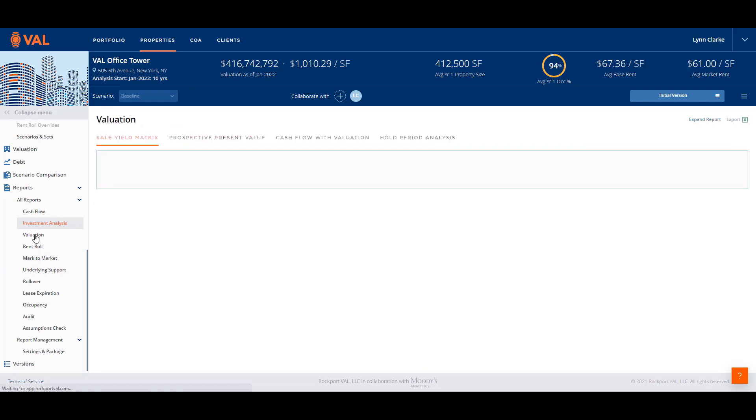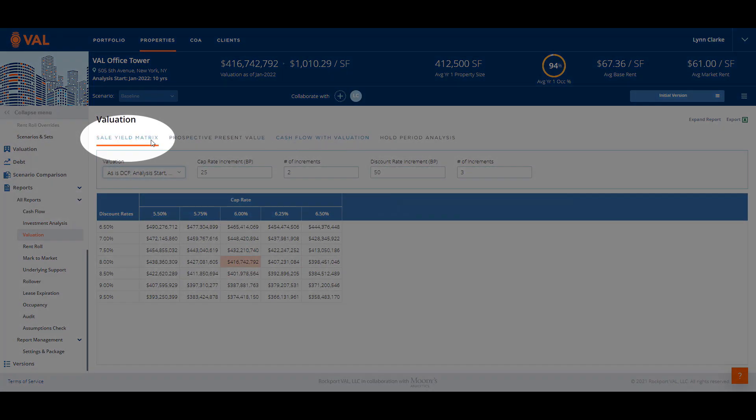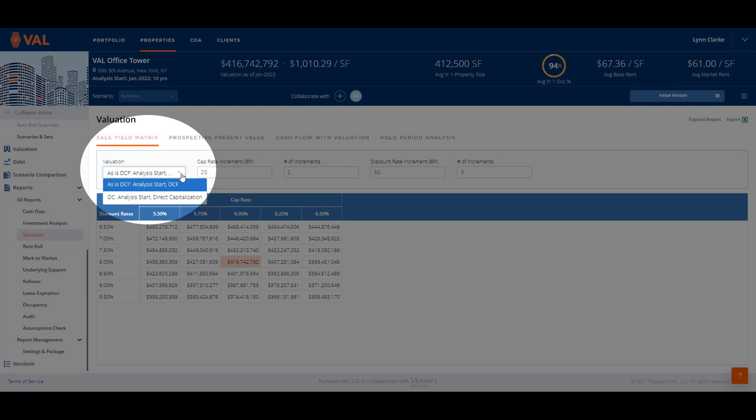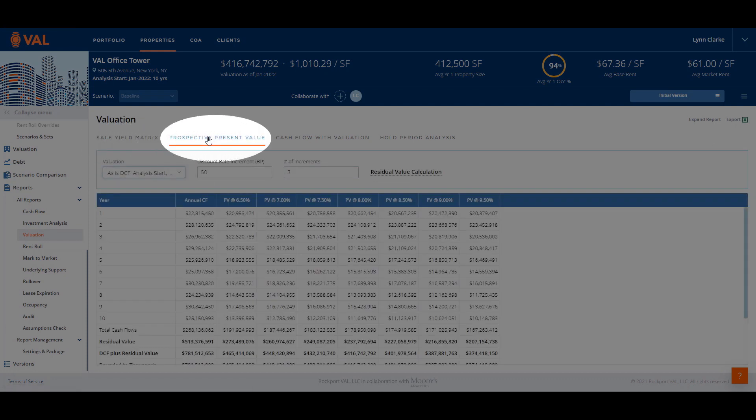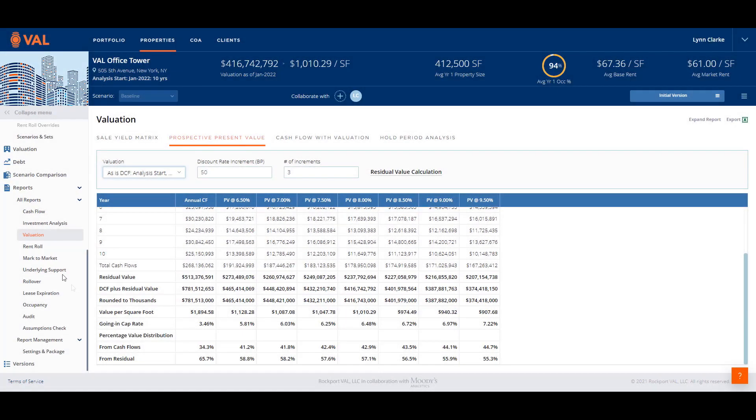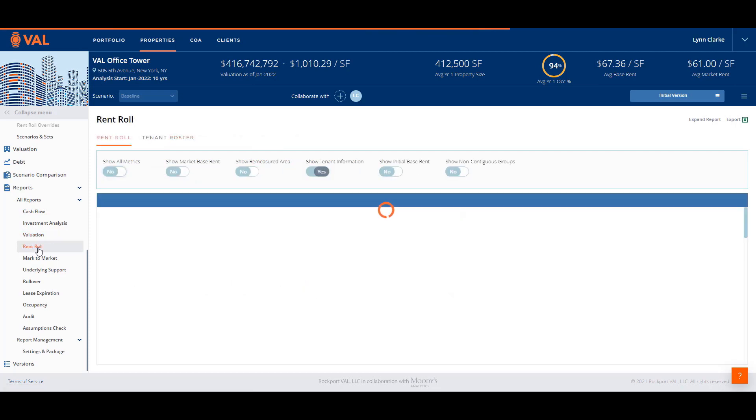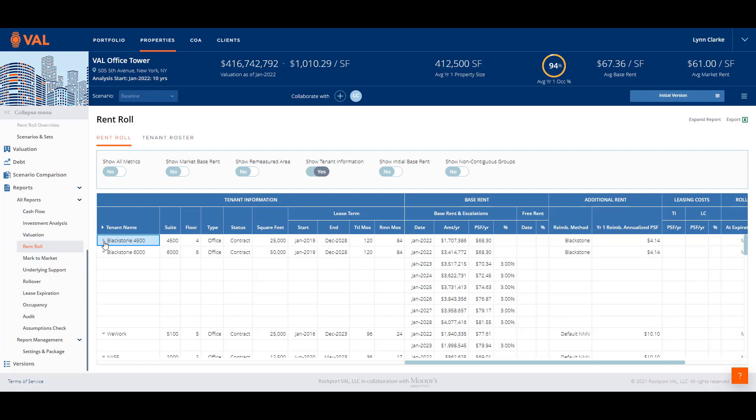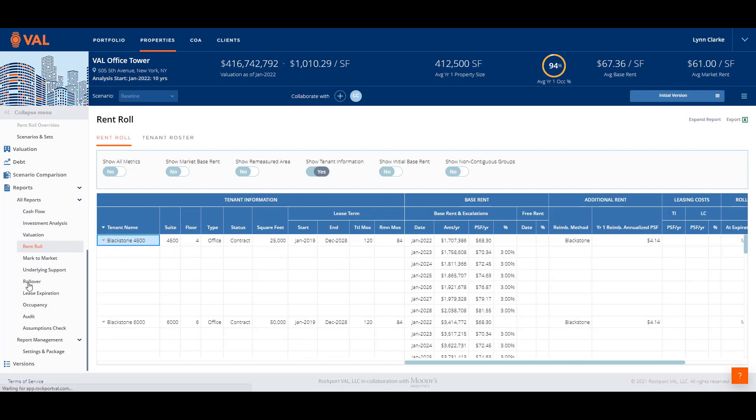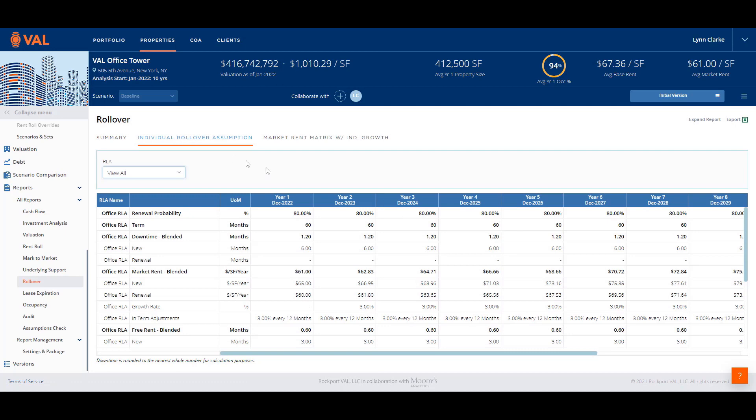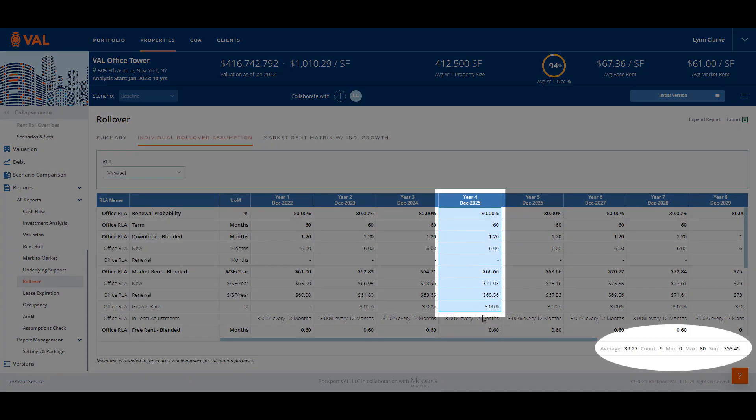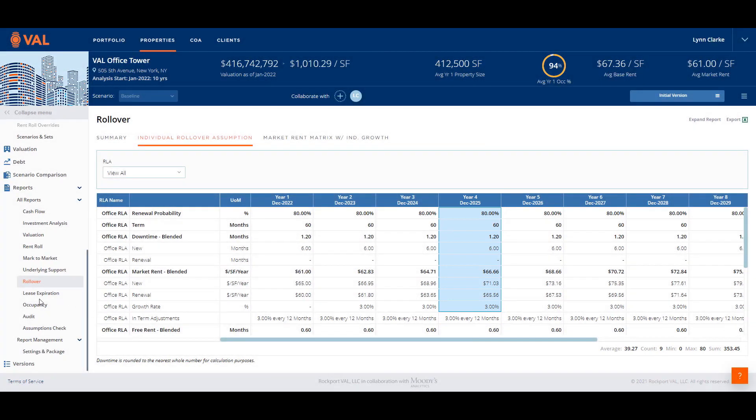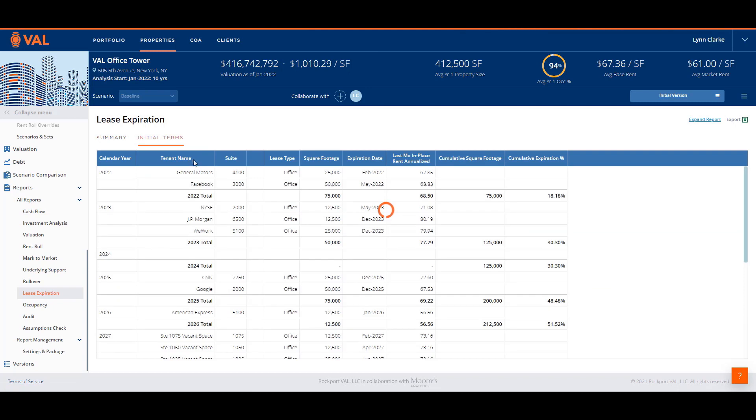There are four valuation reports available by navigating the tabs at the top of the screen. The sales yield matrix report displays the value based on a range of discount rates and a range of cap rates. You can toggle between the valuation sets from the drop down menu. The prospective present value report calculates the value in each year of the hold and includes the residual value and going in cap rate. The rent roll report nicely displays the tenant information and includes rent escalations and recovery structures. The rollover report displays the rollover assumptions included in the model and the individual rollover assumptions tab displays the growth factor applied to the assumption so you can see the terms of the future lease in the year of rollover. To view the tenant exposure, the lease expiration displays how much square footage is expiring every year. And you can click on the initial terms tab to view which tenants are expiring.